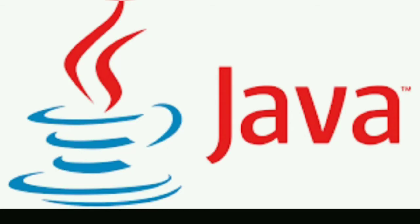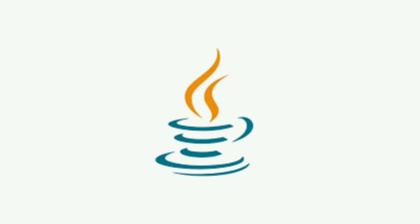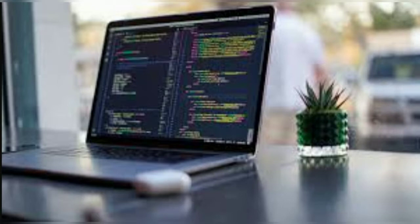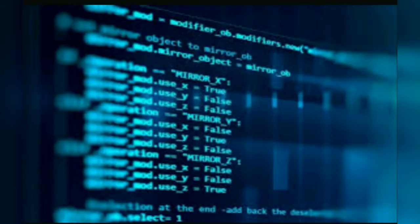Java is the name of an island in Indonesia, where the first coffee named Java Coffee was produced. And this name was chosen by James Gosling while having coffee near his office. Note that Java is just a name and not an acronym.